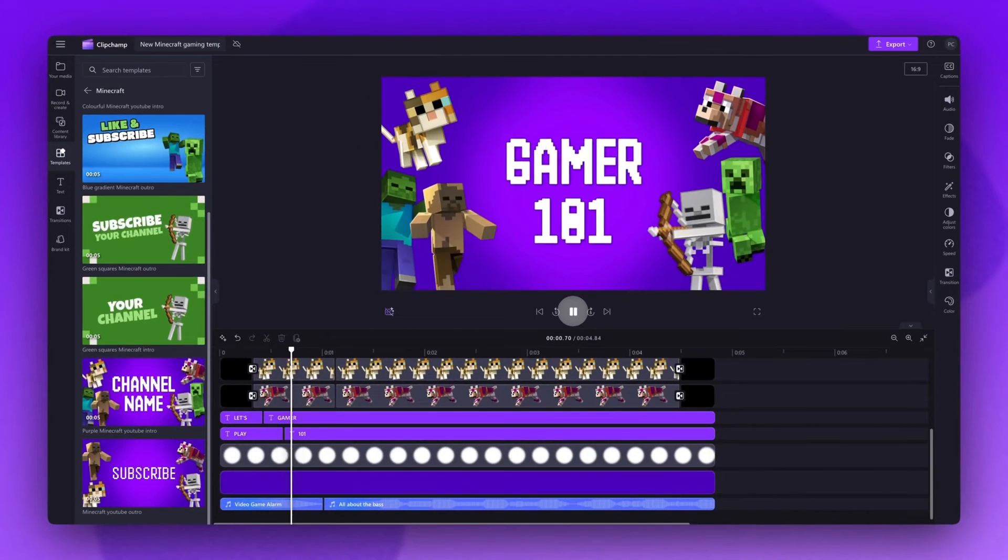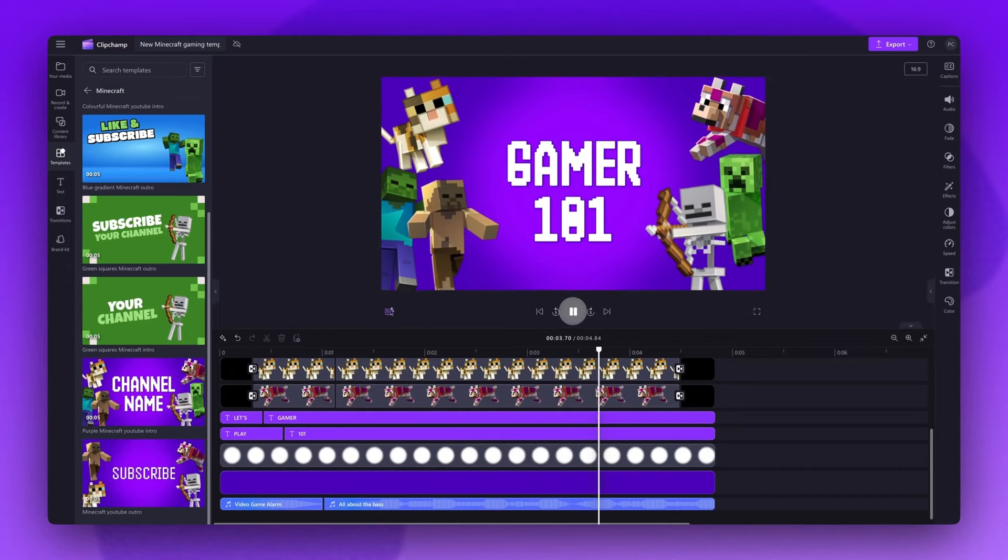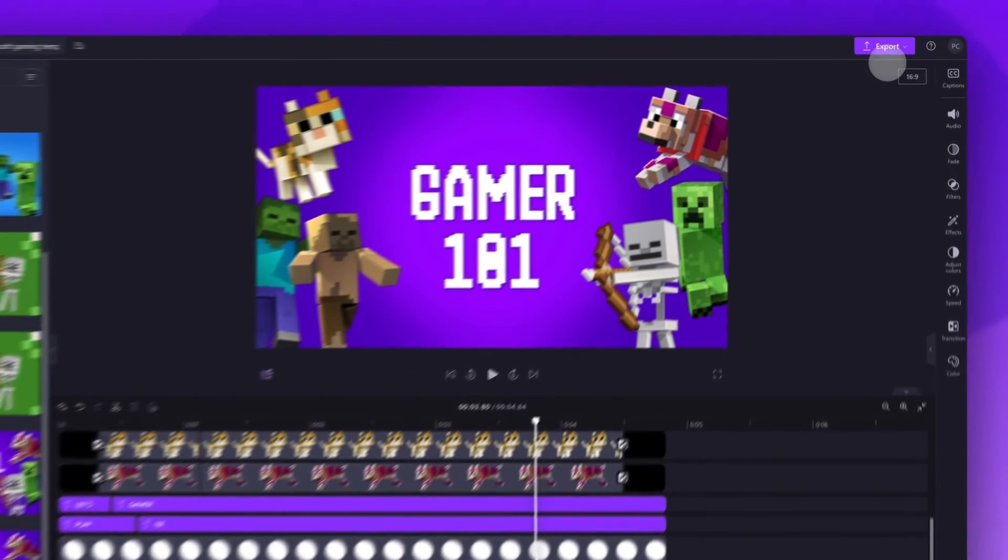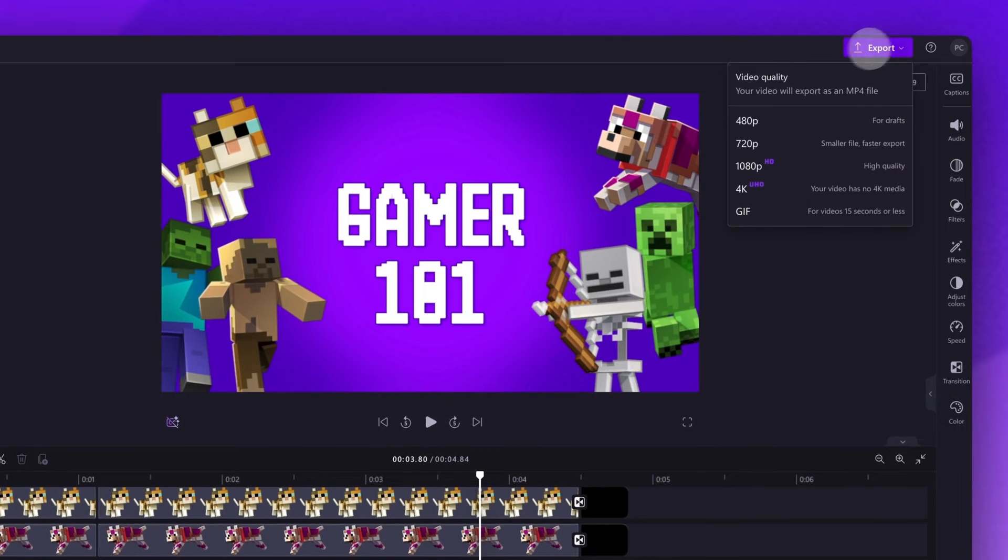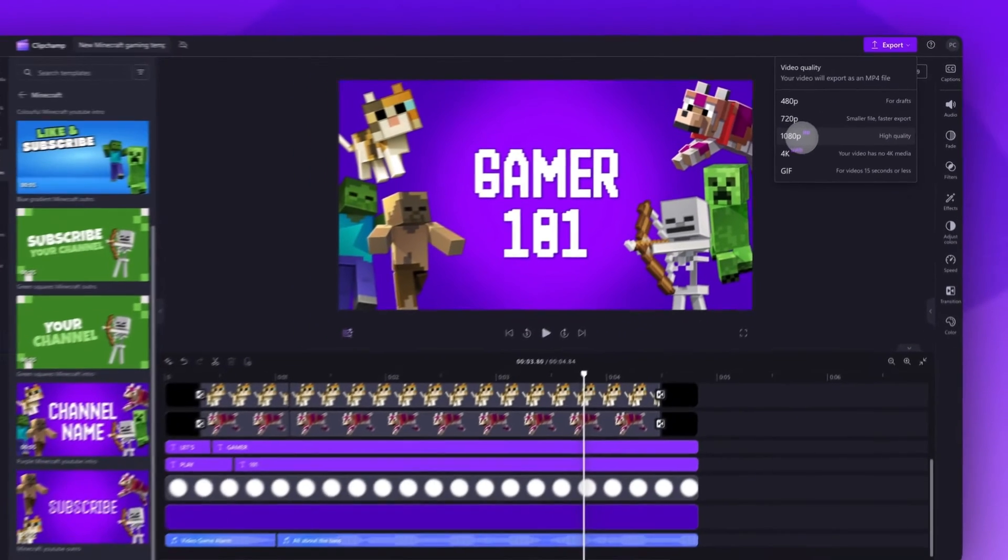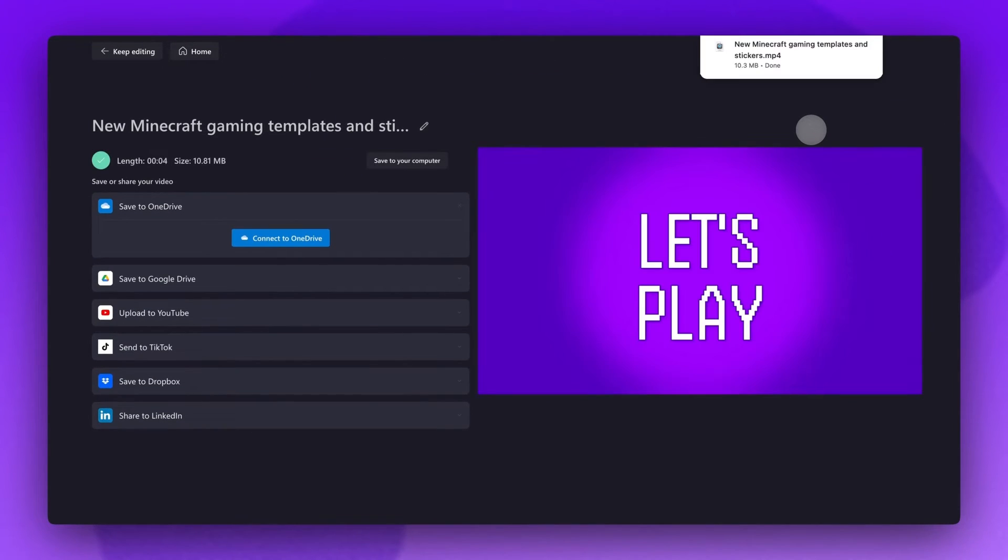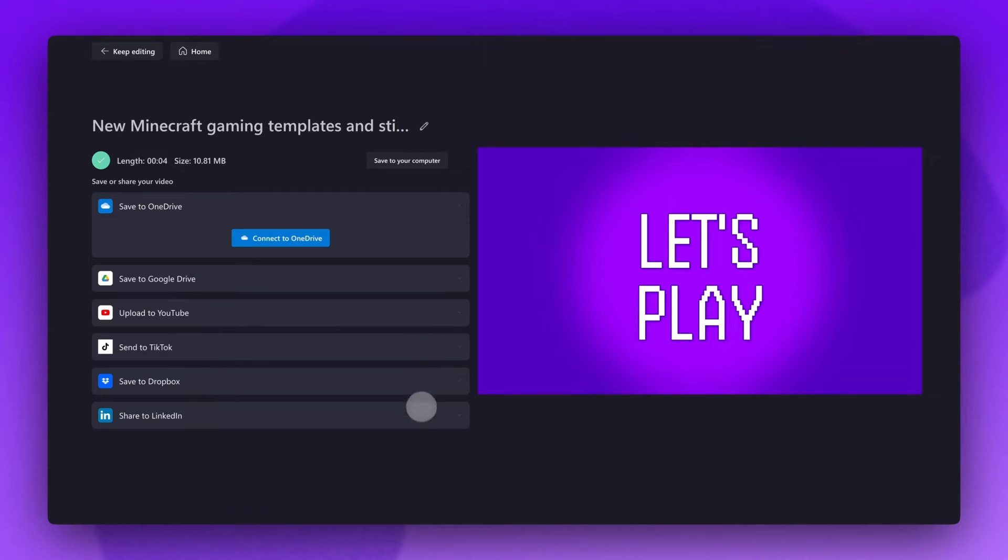Once you're happy with your Minecraft template, you'll export it to your device by navigating up to the export button, selecting your video quality and once that export is complete, a copy of the video will automatically save to your device. You can also upload your video straight to one of our integrations on the left of the export page here.